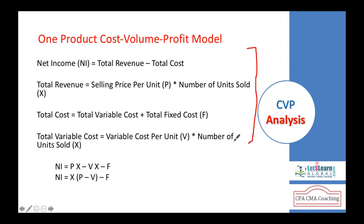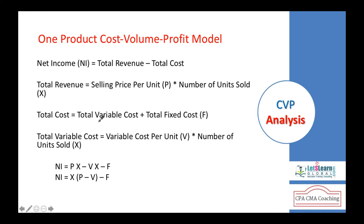Cost-volume-profit analysis concentrates mostly on different types of costs. Basically, you have an equation: net income equals net revenues minus net cost — meaning total revenues from all products minus the total cost. The total cost is further classified into variable cost and fixed cost, so total cost is the sum of total fixed cost and total variable cost.